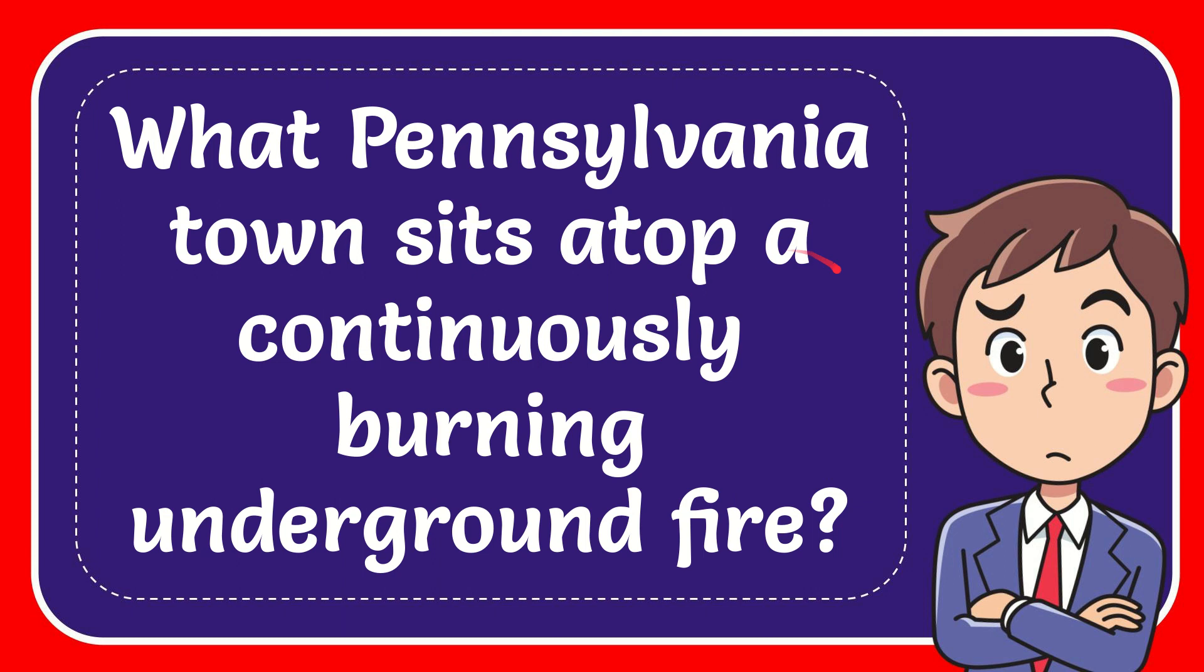In this video, I'm going to give you the answer for this question. The question is, what Pennsylvania town sits atop a continuously burning underground fire?